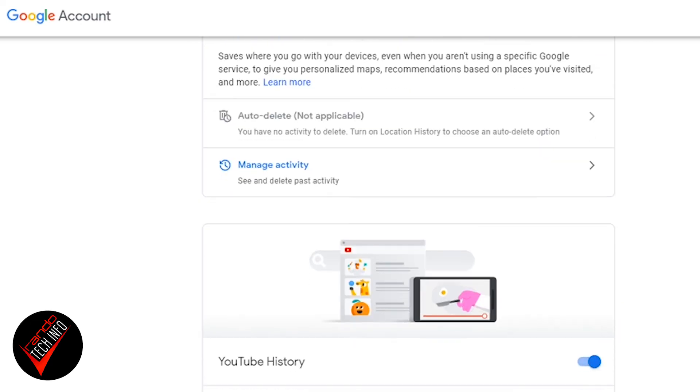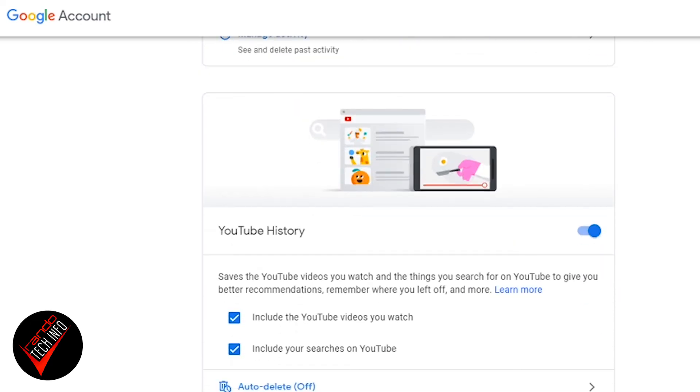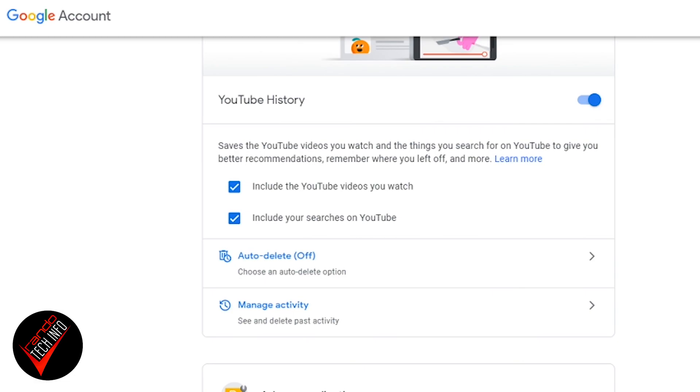Once you're done modifying your web and app activity, you will have to go through and separately do it for your location history and YouTube history if you want to be thorough. Well, that's all the useful information I have for one day. If you have your own thoughts about Google and the information it collects about people, put those thoughts down in the comments and share them with others. As always, I hope you found this video useful. Thanks for watching, and until next time, this is Randotech Info signing out.